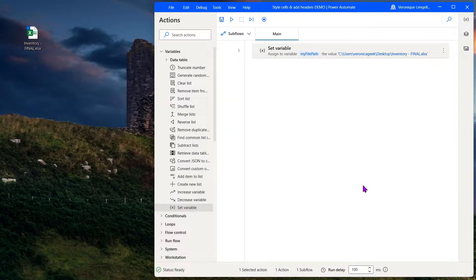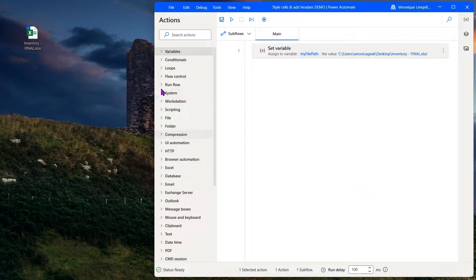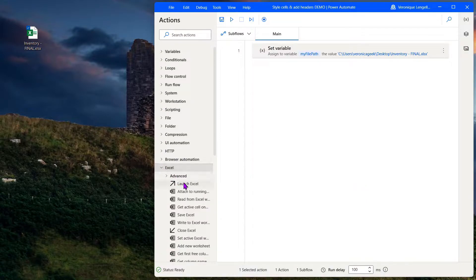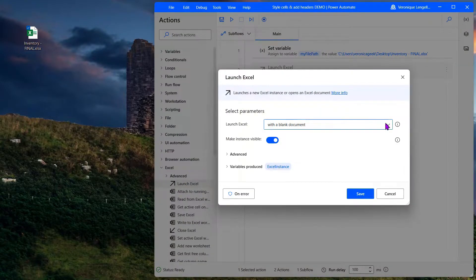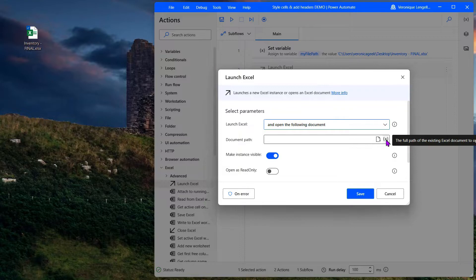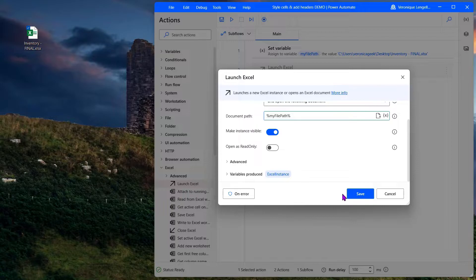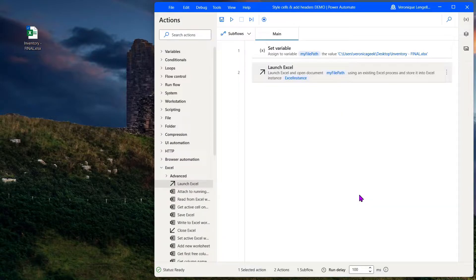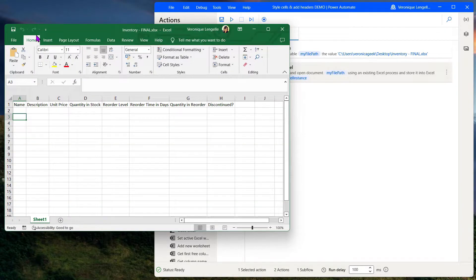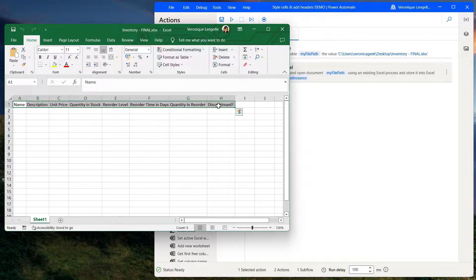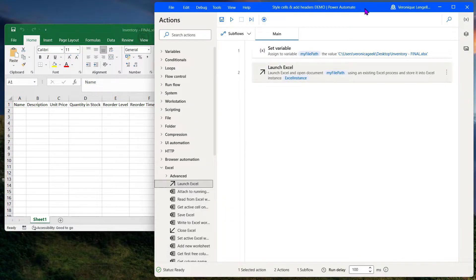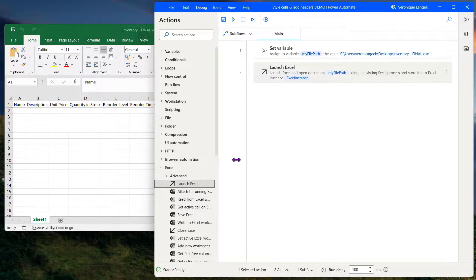Then we need to open Excel. If I look for Excel we have launch Excel. We're going to open our specific document, the file path is going to be our variable, and we're not going to change any of the other options. Click on save. And now we need to select ourselves, so I'm going to reopen the file. We need to select from A1 into H1, and there is a handy action that will help us to do this.